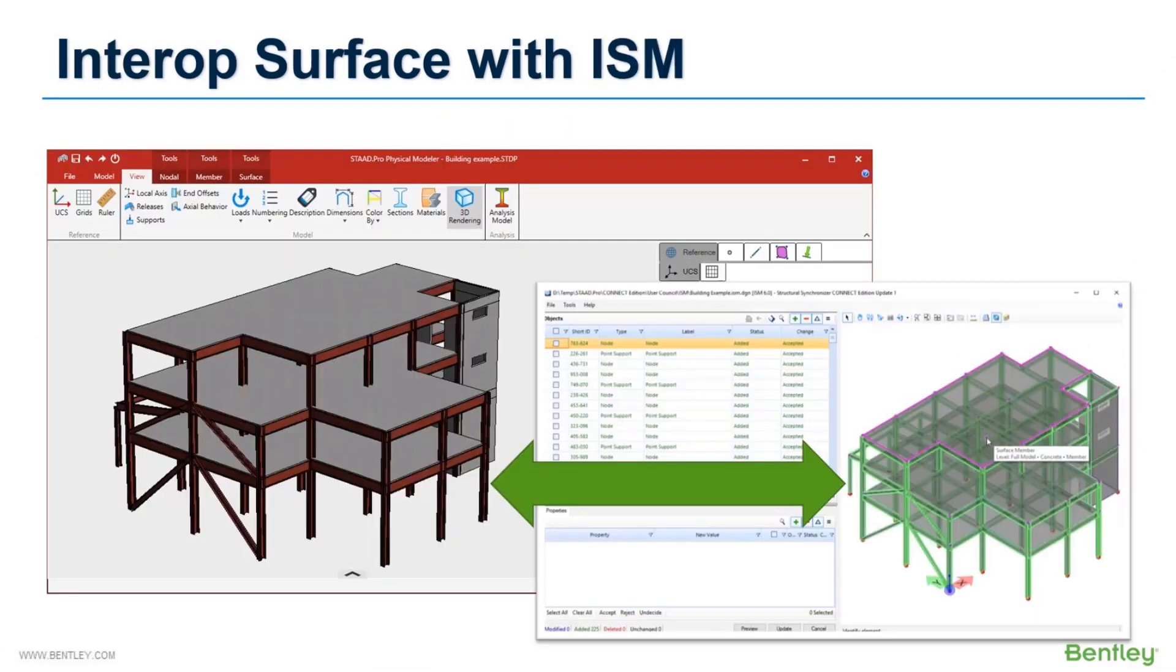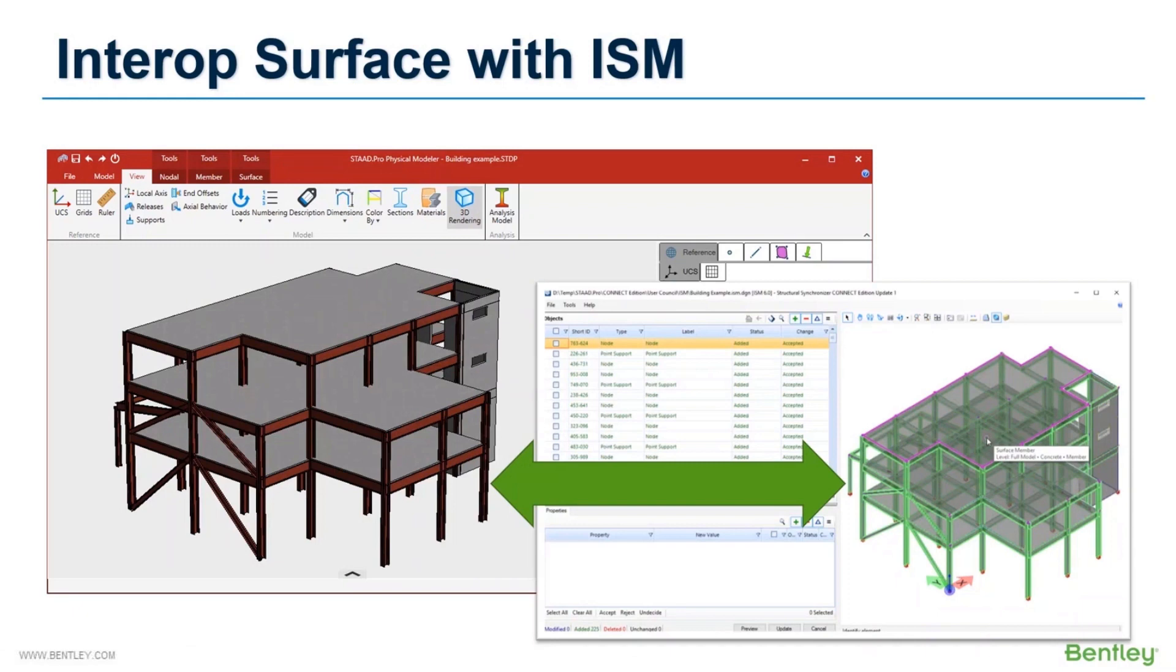Finally, you can import surfaces from ISM files in physical modeler. If you want to import any 3D model from Revit or OpenBuilding Designer or any BIM enabled software, then you can simply create an ISM file and import the whole 3D model into STAAD physical modeler.